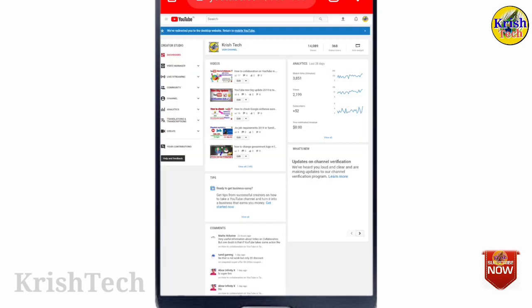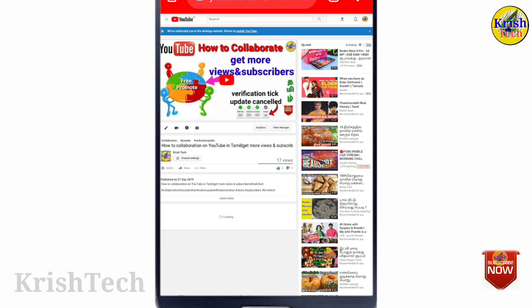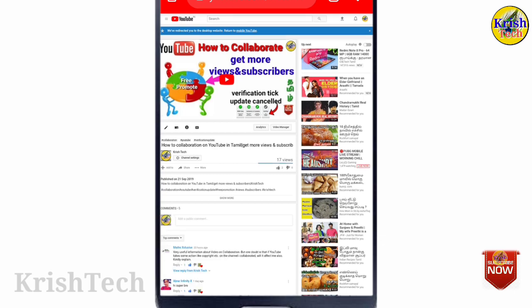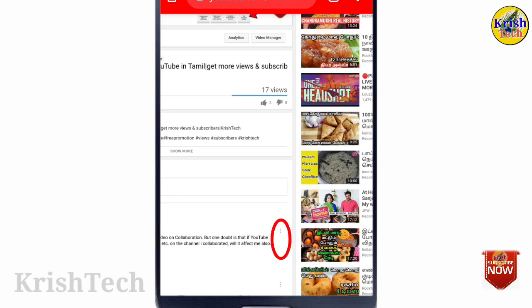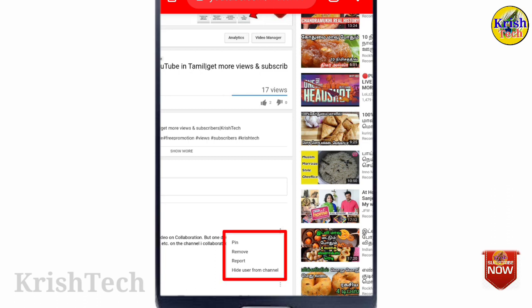If you need a video in the task board to show the command, if you want to check this option, click the three dots. If you want to remove, report, or hide, then you can moderate it. If you want to check the community settings or check the PIN option, if you want to show the commands in the top, drop the PIN. If you want to remove the commands, you can remove the commands, report the commands, and when the video goes to hide, the commands can be removed.